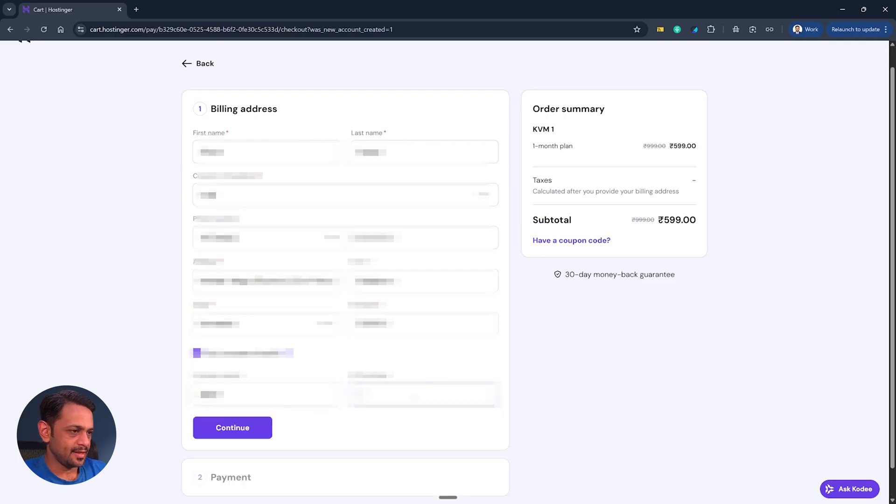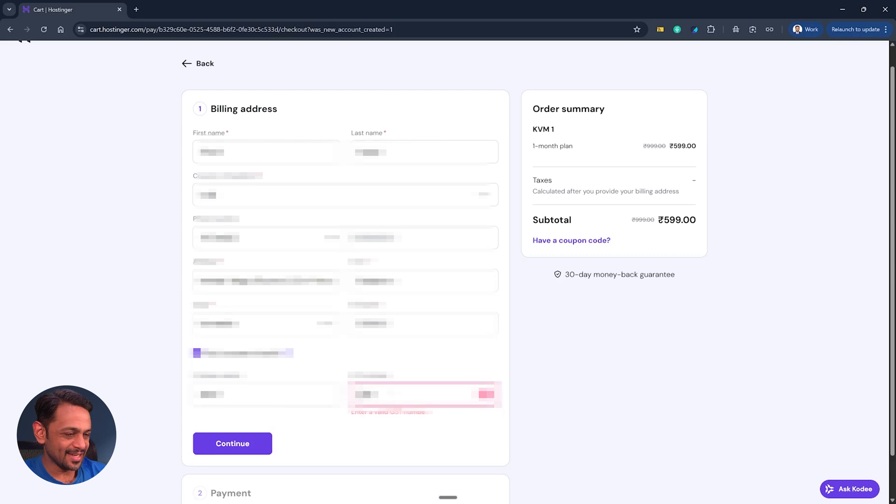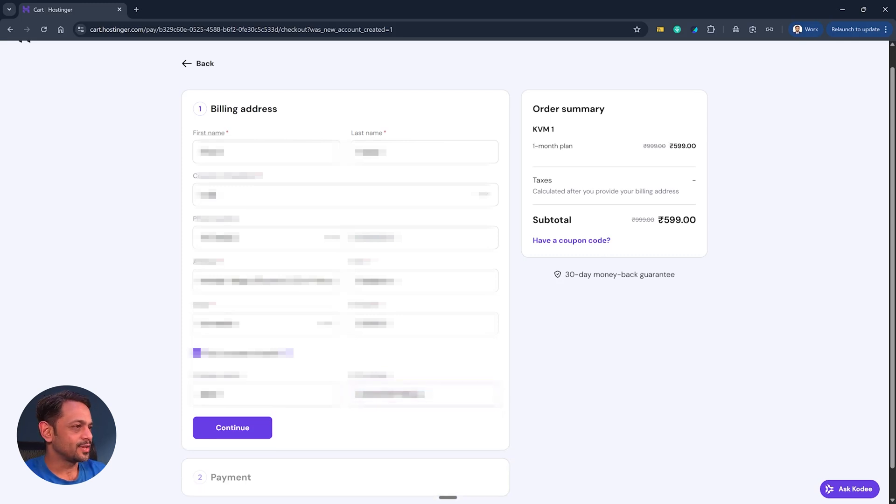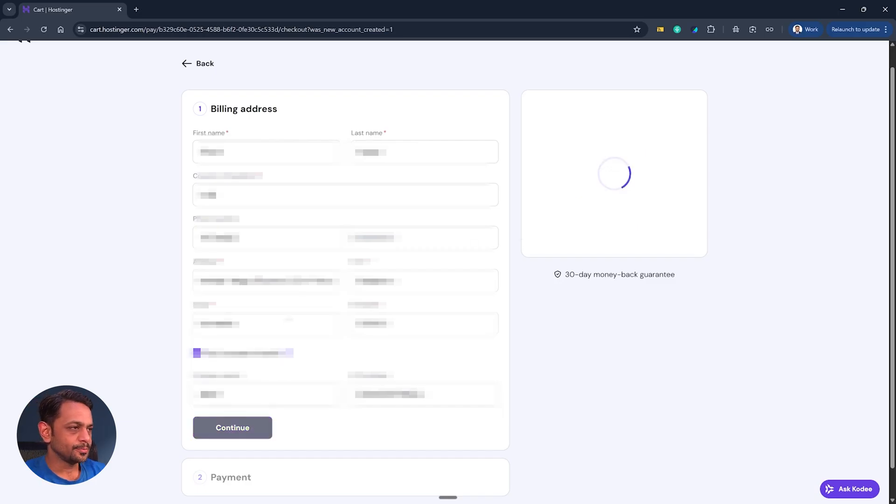But if I go to edit and add company details, let's say VCD and then GST number, of course they have validation for GST. I'll add our GST number and then you can see that it comes down. So they don't charge you GST if you have a valid GST number. Click on continue.